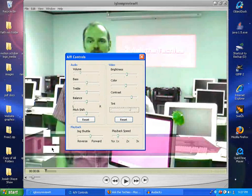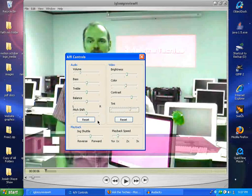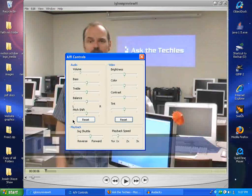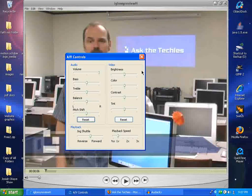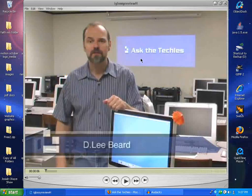You can even change the audio and the playback speed and all that stuff. Now if you happen to mess something up, just go ahead and click the Reset button — that resets all those settings — and there's nothing for you to worry about. Go ahead and exit out of there.